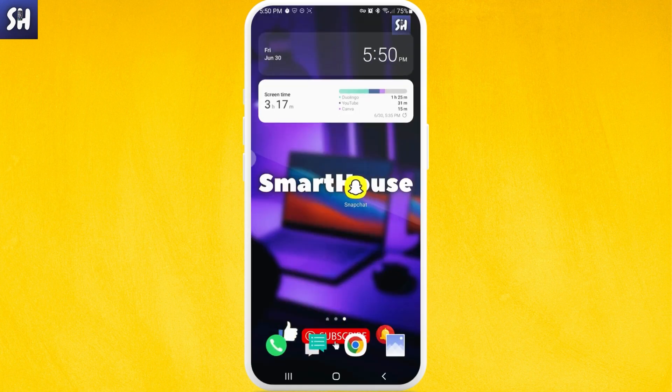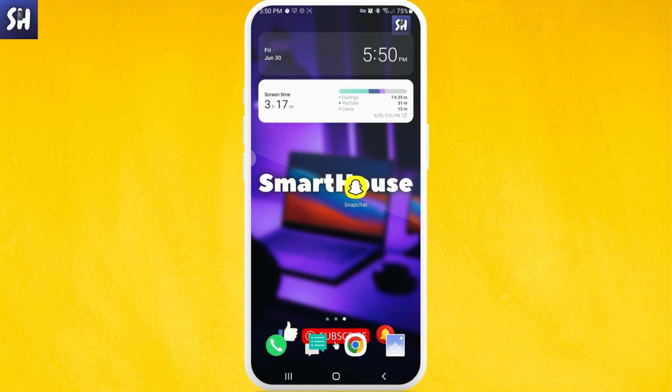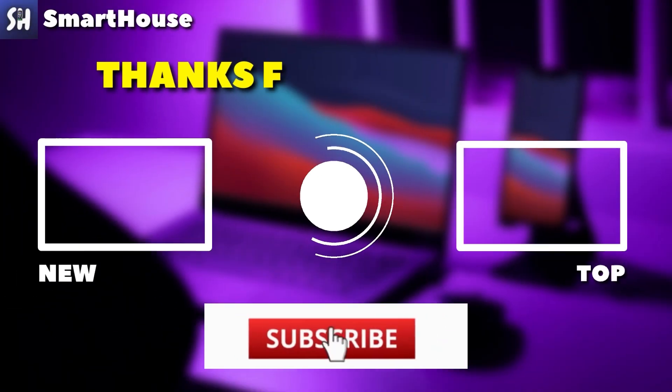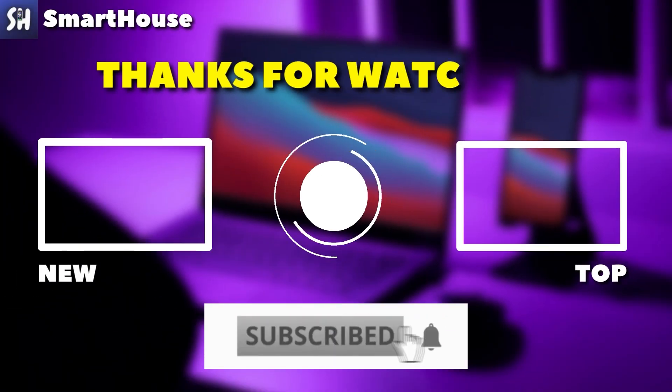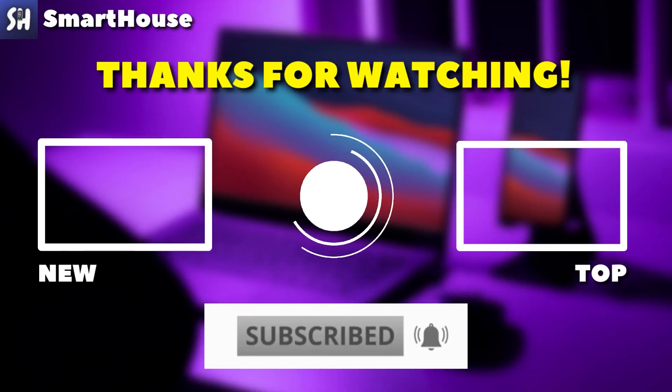I hope that this video was helpful and informative for you. If it was, please don't forget to like, subscribe and hit the bell button to get notifications about my new videos.